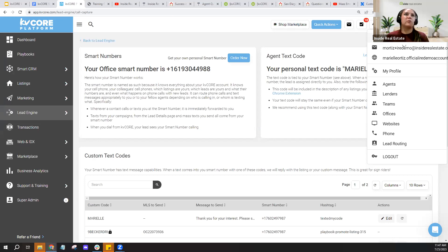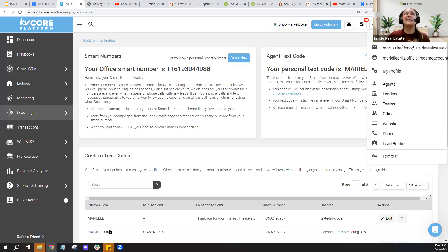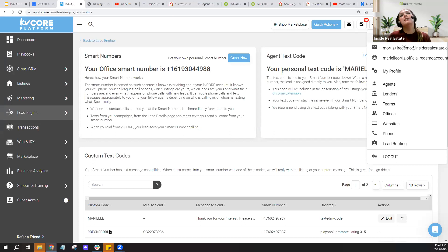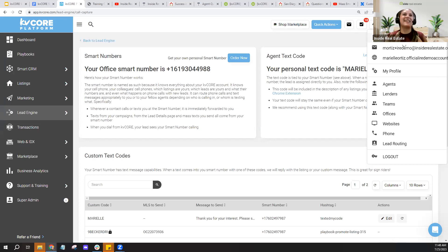What you do want to do with the smart number is add it in your phone as a contact — call it KV Core or Smart Number. One associate labeled hers as 'money' because you want to know when that smart number is calling your phone, since it could be a new lead on the other end or a repeat contact responding to you. You may also occasionally receive text messages from admins or brokers through KV Core via the smart number.